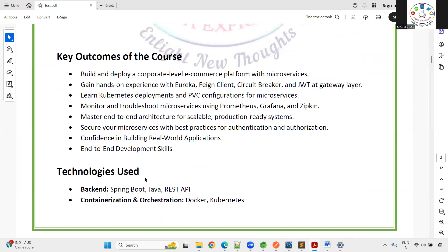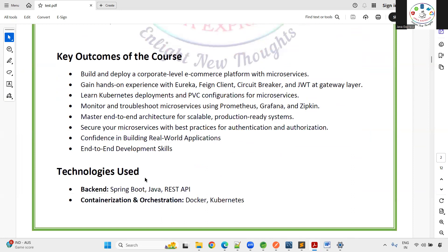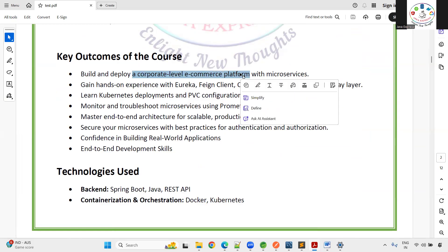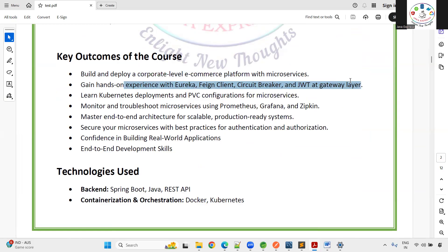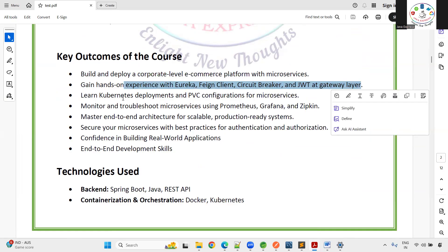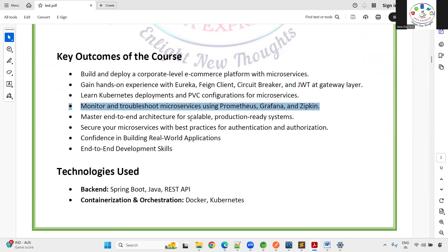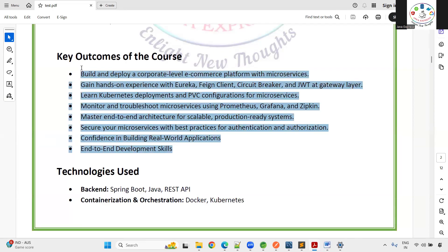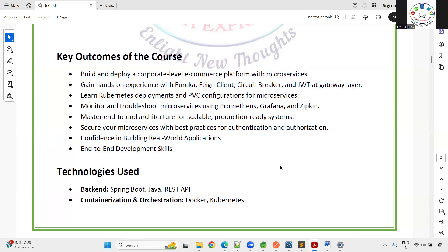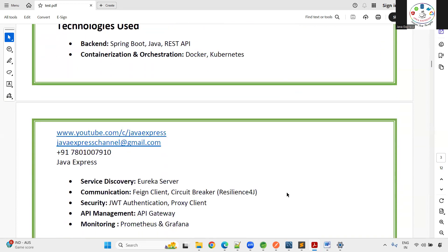The key outcomes of this course: you will be able to build a corporate-level e-commerce application, get hands-on experience on all these modules, learn advanced Kubernetes concepts including PVCs, monitor applications using Prometheus and Grafana, build end-to-end security, and develop complete end-to-end development skills.